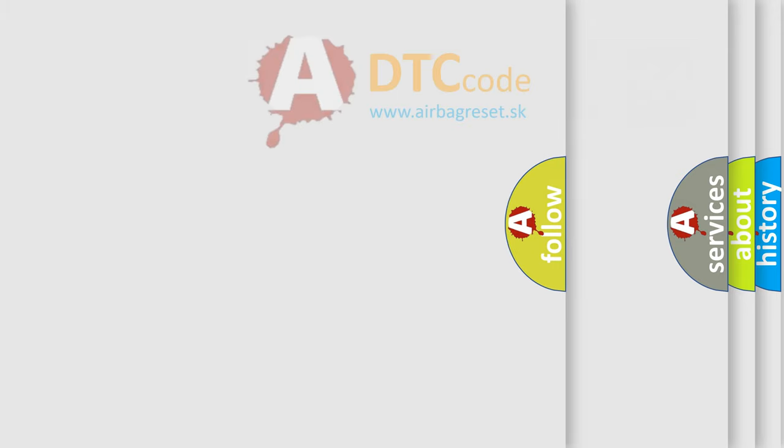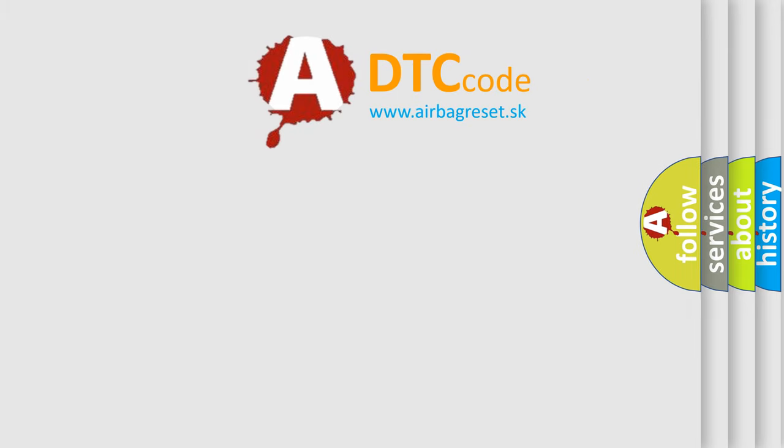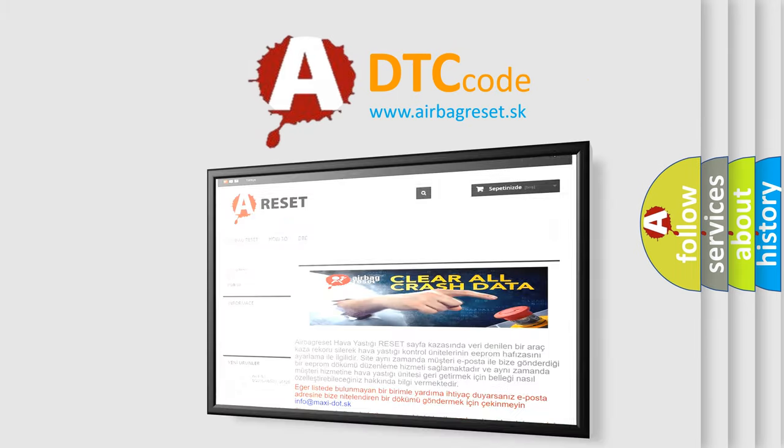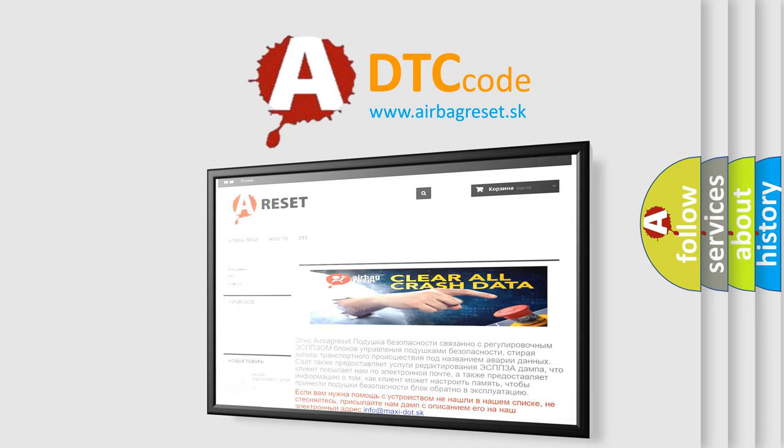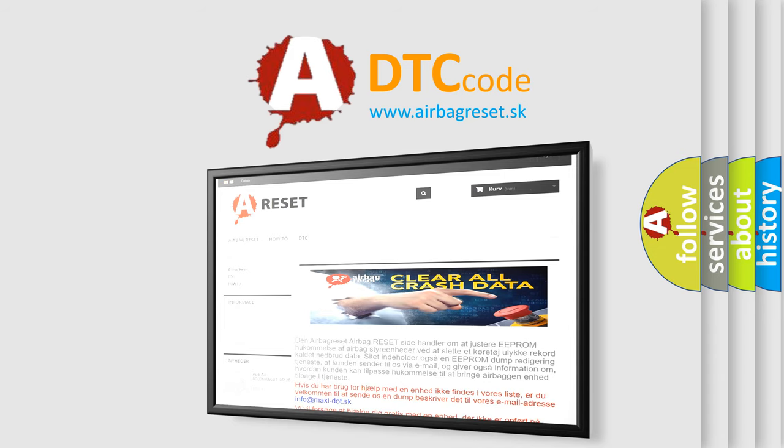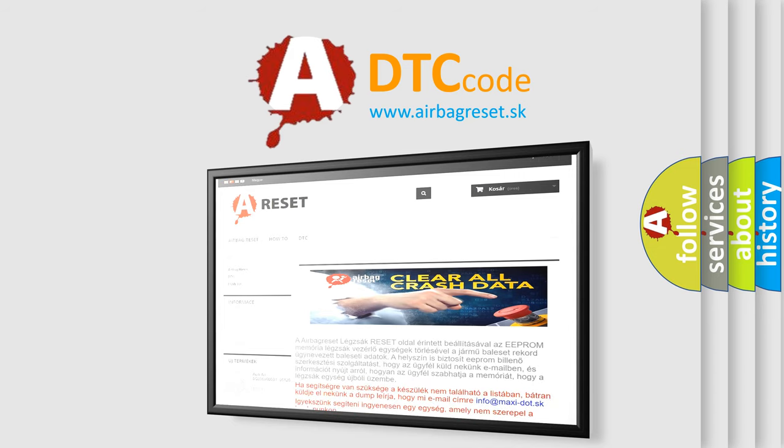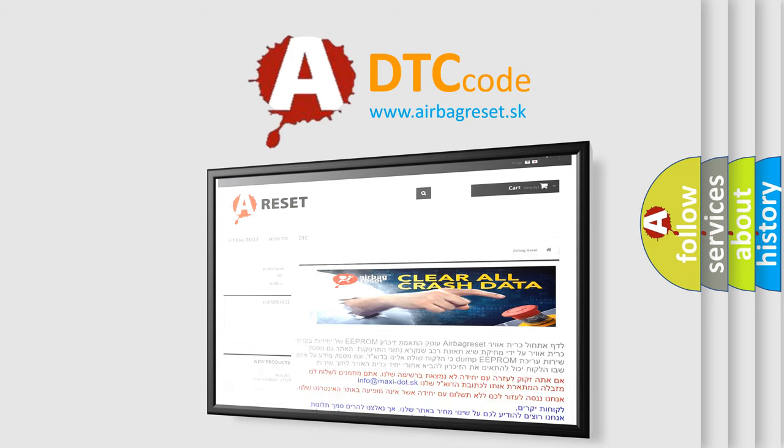The Airbag Reset website aims to provide information in 52 languages. Thank you for your attention and stay tuned for the next video.